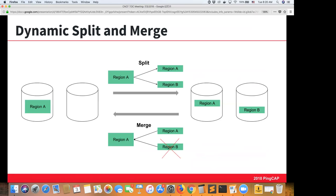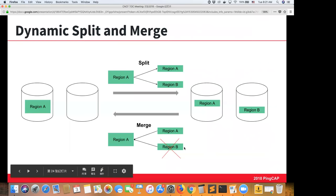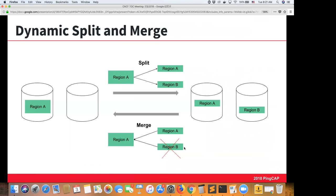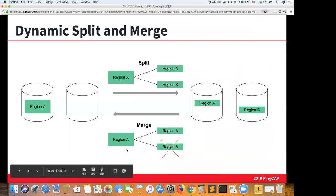Here's a visual overview of dynamic splitting and merging. Raft groups and regions can get quite large. If a region gets too big — currently defaulted to 96 megabytes, though configurable — TiKV will automatically split that region into two and place them on different TiKV nodes. Conversely, if a region is too small (currently defined as 10 megabytes), TiKV will find the closest adjacent region and merge them into one larger region to improve performance.